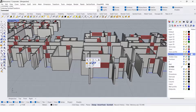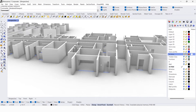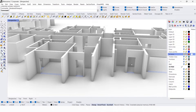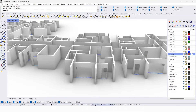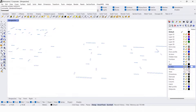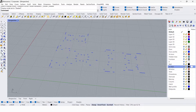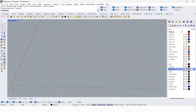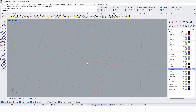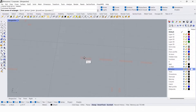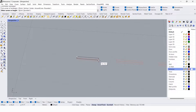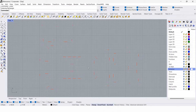Now you can see we have created door openings. We are going to do the same for window openings. Let's hide the 3D door, 3D wall, and door profile layers. I'm going to unhide the windows. Now we are going to create a window profile.